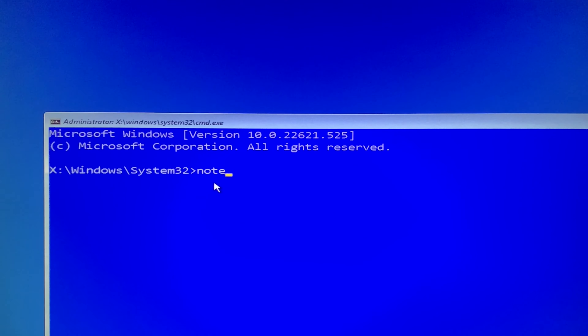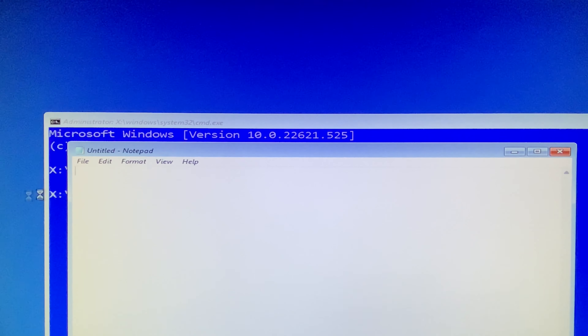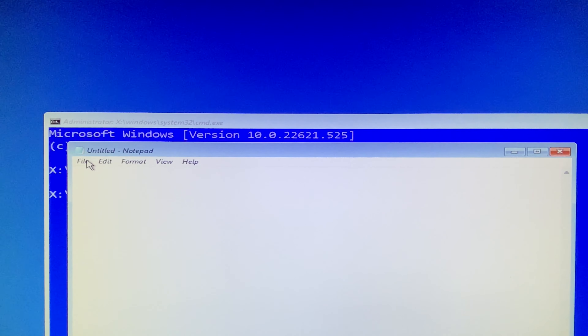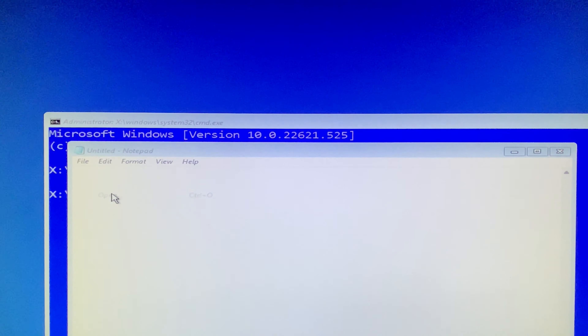One day, you could not get into your Windows because you completely forgot your BitLocker recovery key. Then this method will come in handy and you could find it and get your BitLocker recovery key back within no time.